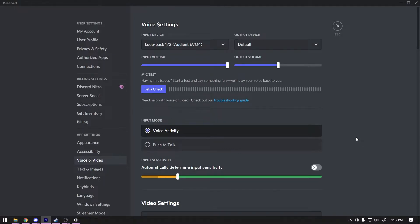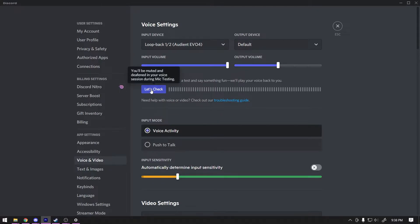At this point, Discord should now have a feed of your post-process mic and anyone in Discord can hear you exactly as your stream viewers would. That is really all there is to it. You can press the Let's Check button in Discord to give it a try.